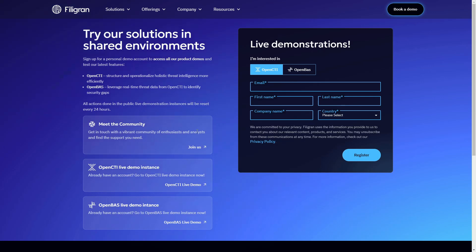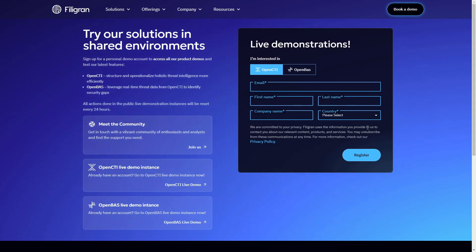We also have a Slack community online, which is free to join and where you may discuss OpenCTI with thousands of other users. Thank you for your interest in Fitigran and OpenCTI.